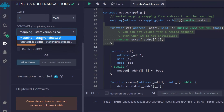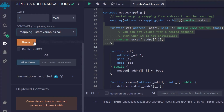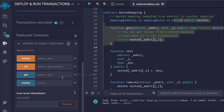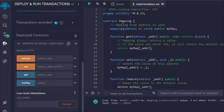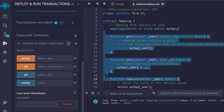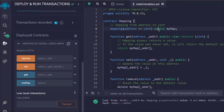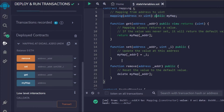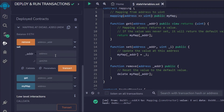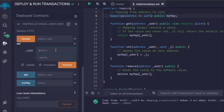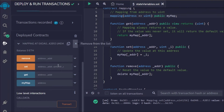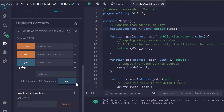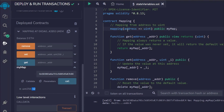Let's deploy the contracts. Here we have two contracts: first is 'mapping' and second is 'nested mapping'. Click on the first one and deploy — the contract is deployed, you can see the green tick. The first mapping contract has four functions. We also have 'myMapping' exposed because we assigned it as public, so Solidity automatically creates a getter. Now I want to set a user: I'll copy this address, paste it, assign the ID as 12, and call the transaction — the transaction is successful.